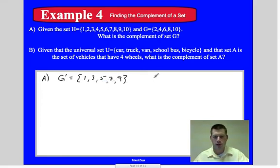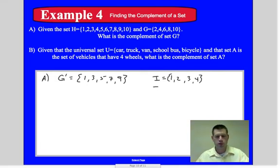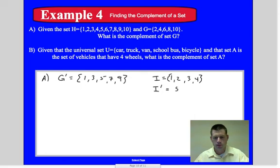If we had some set I equal to {1, 2, 3, 4}, what's the complement — still referring to H as the universal set? It would be 5, 6, 7, 8, 9, and 10. It's just the rest of the numbers from H that aren't in I. That's the complement set.